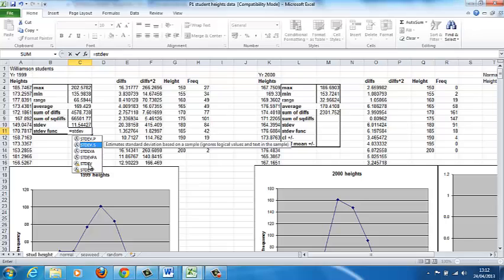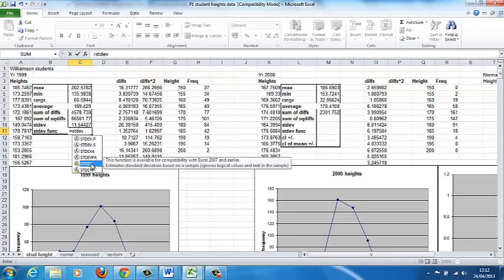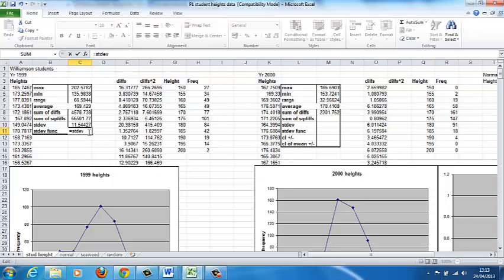If we just use STDEV, that's from the previous version of Excel, and it applies to a sample. That's what I'm most used to using. But in the latest version of Excel, it should actually be .S.